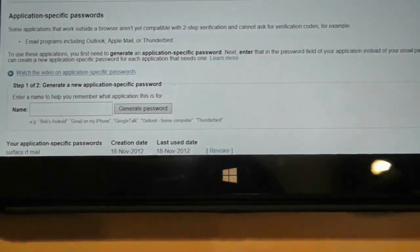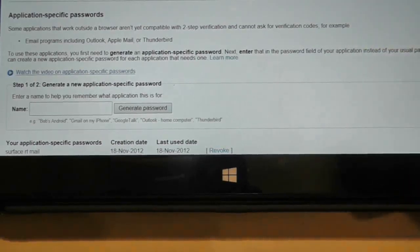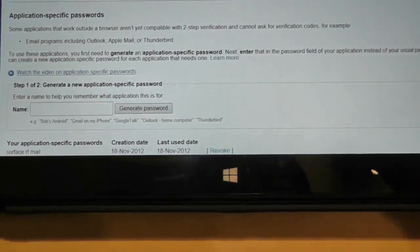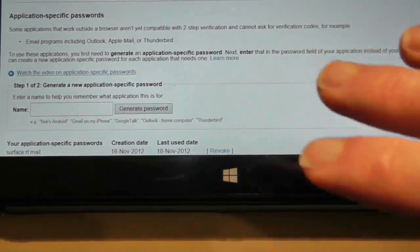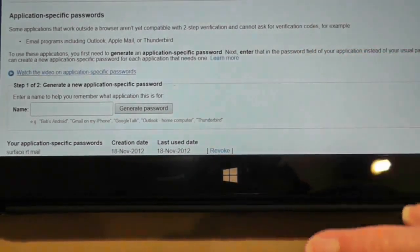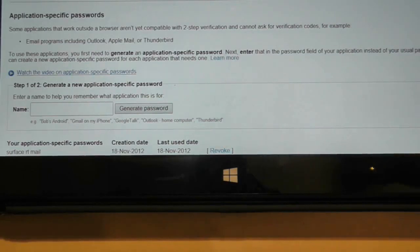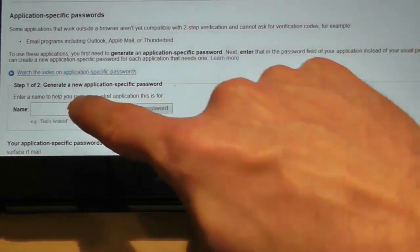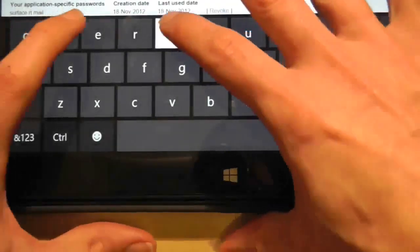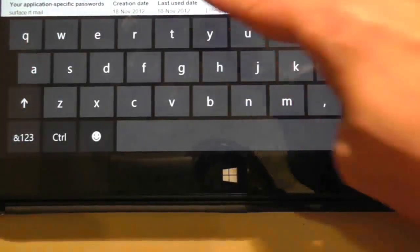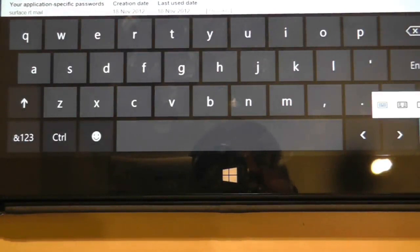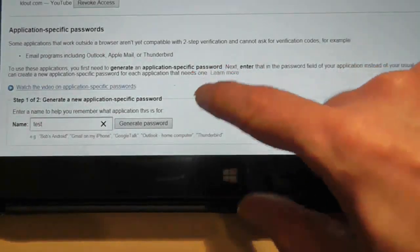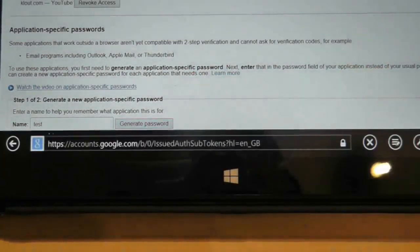This is where it generates a temporary password for you to use to log into an application that doesn't understand the Google usual method. So I'm going to quickly generate one, and I'll call it test for now. Then I'll take down the keyboard and press generate password.